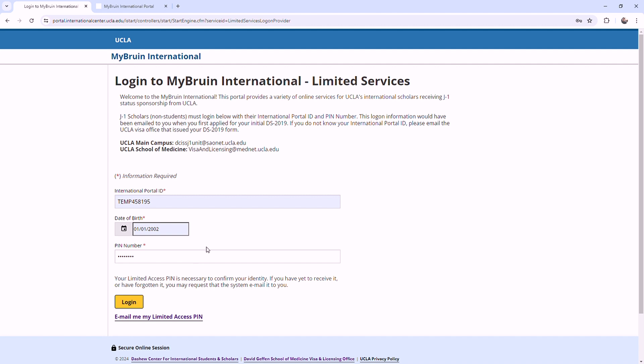If you don't remember your International Portal ID, you can email your designated UCLA Visa Compliance Office.